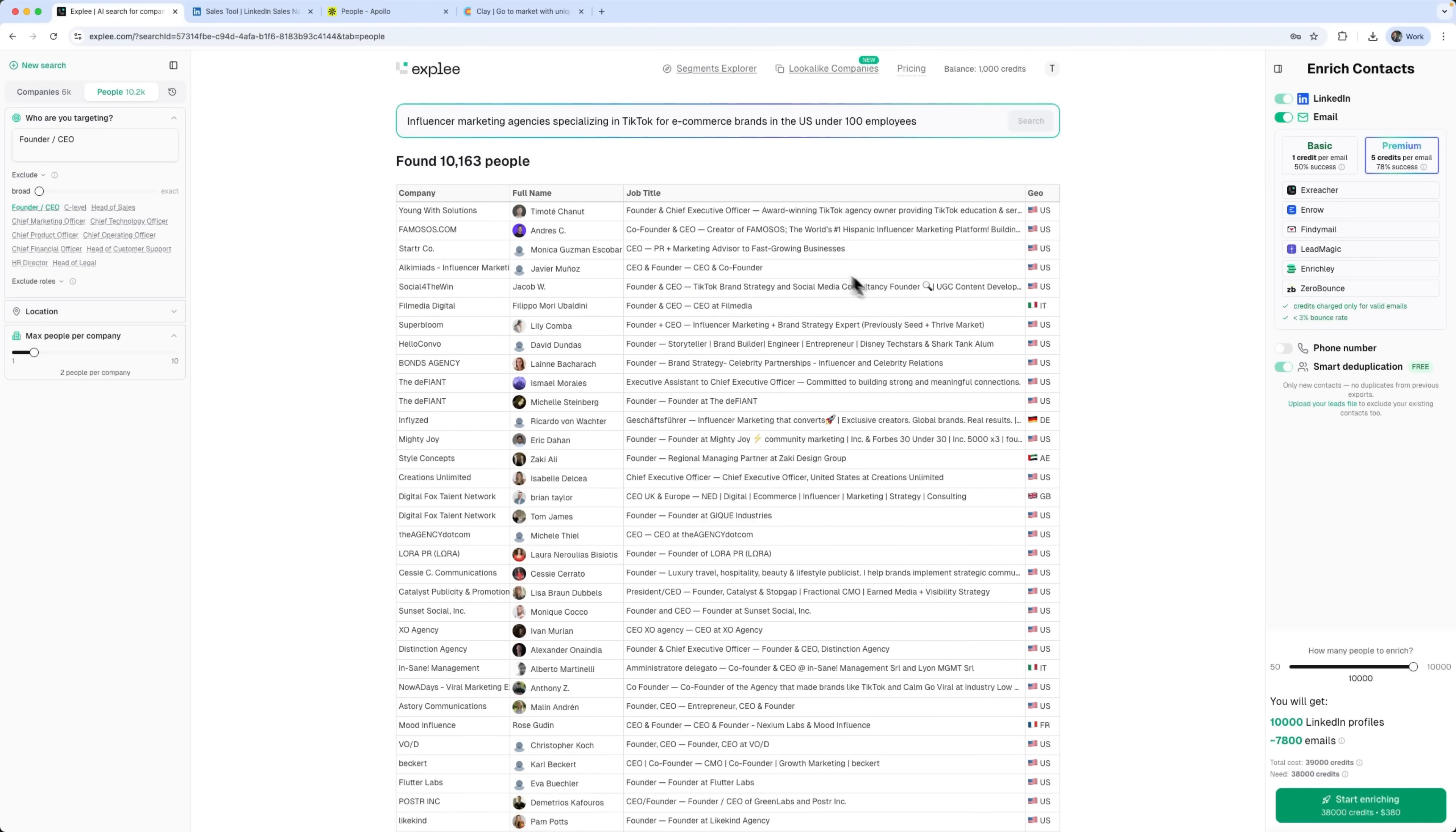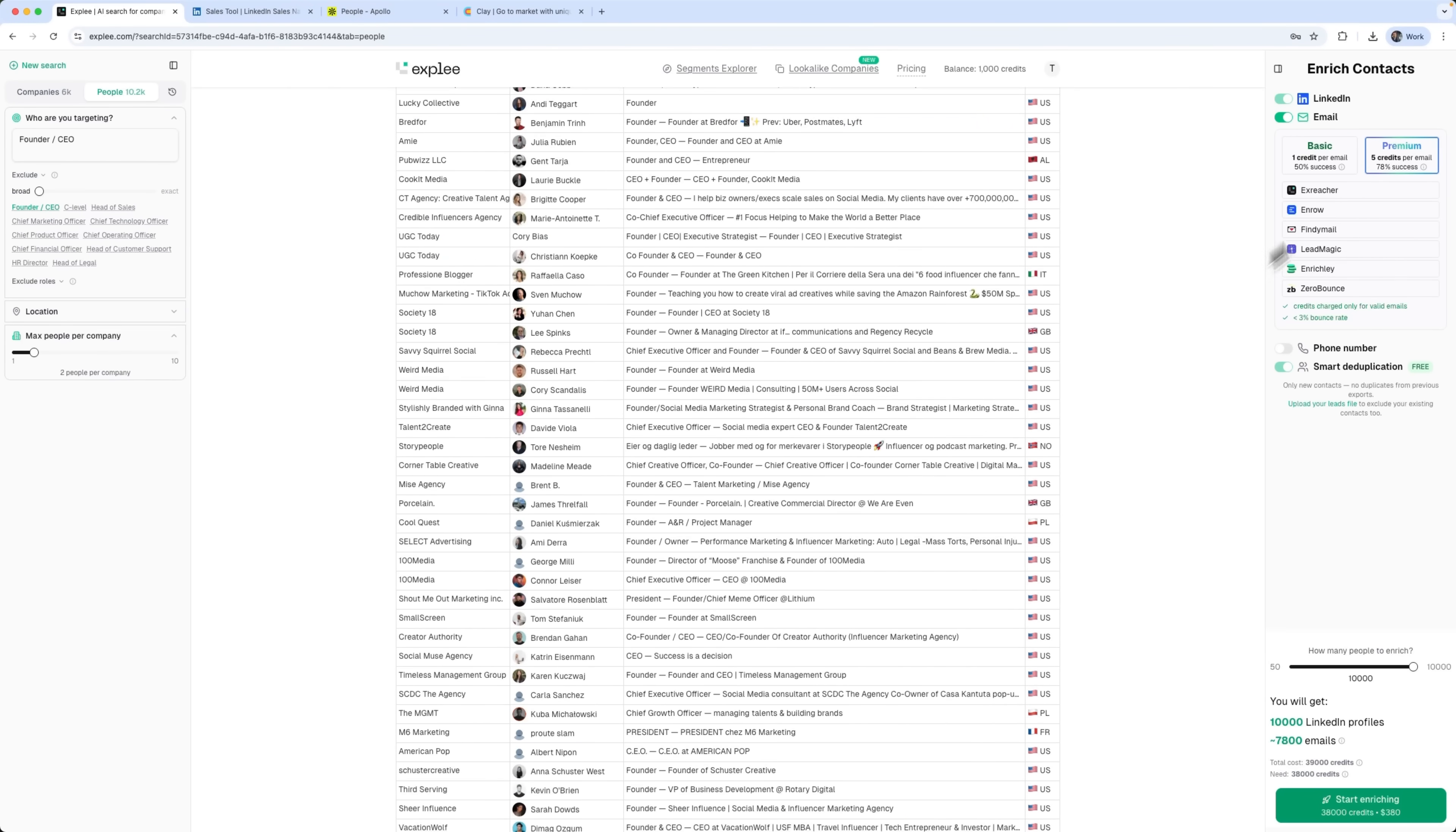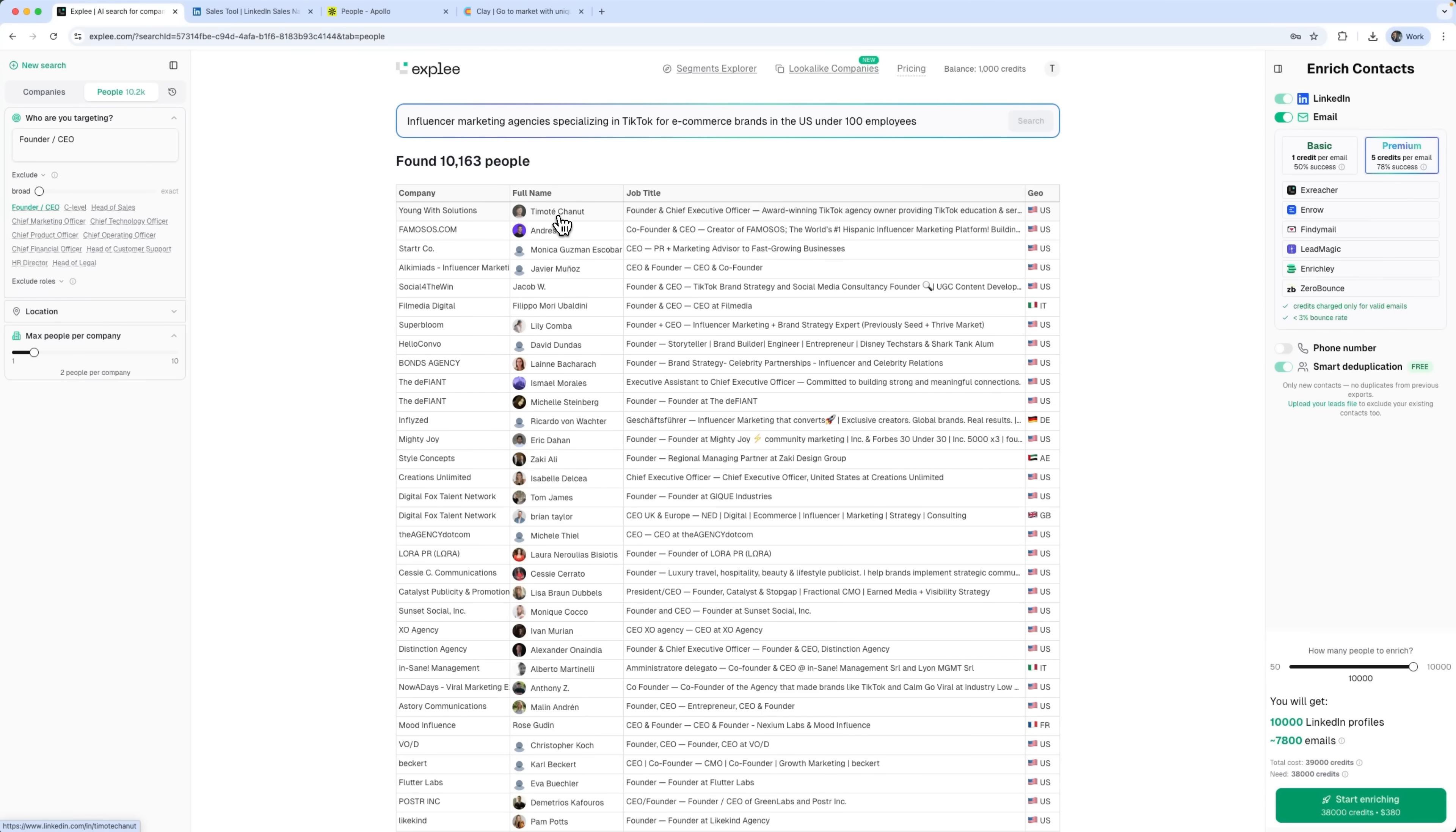And let's look at the results. Exply found over 10,000 decision makers at these companies. And this isn't just a random contact list. These are real people with full names, job titles and detailed role descriptions. These are the people who can actually make decisions. Look at the job titles. There are all kinds of corporate executives. These are the exact people who can say yes to your offer. Now let's check out the panel on the right. This is where the enrich contacts feature lives. This is something other tools usually make you buy separately. See the options? Basic gives you one credit for email and one for phone. Premium gives you five credits per email. Its main advantage is that it searches through five different providers, one after another, which makes it more likely to find the right emails.